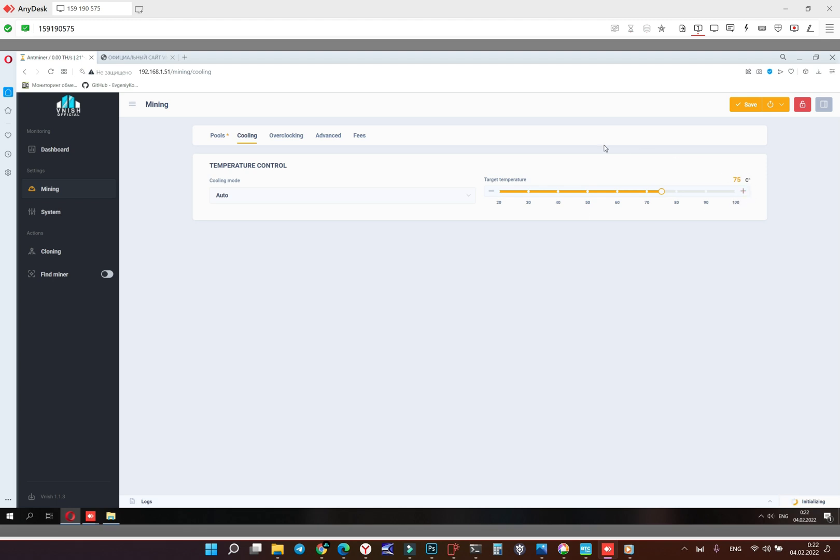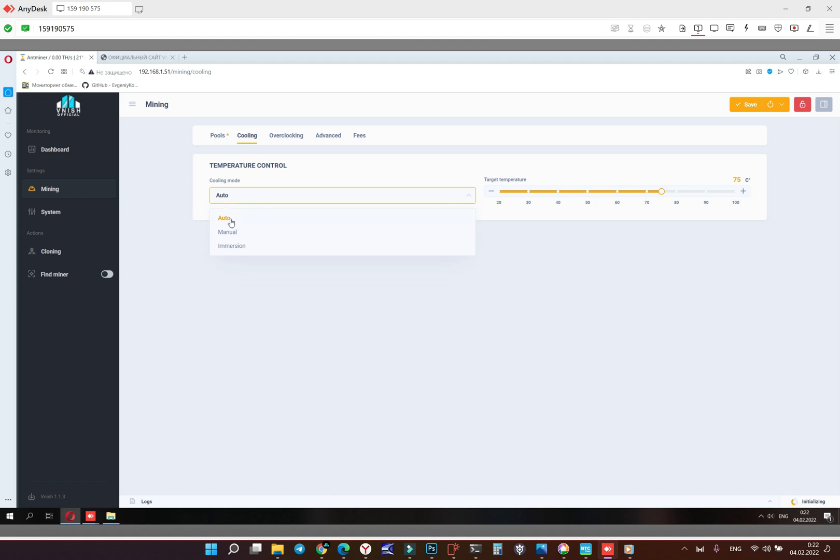The temperature control must be turned on. 60 to 75 degrees is okay. The cooling mode, I prefer to use automatic mode. Manual mode is good only if we have very hot summer.